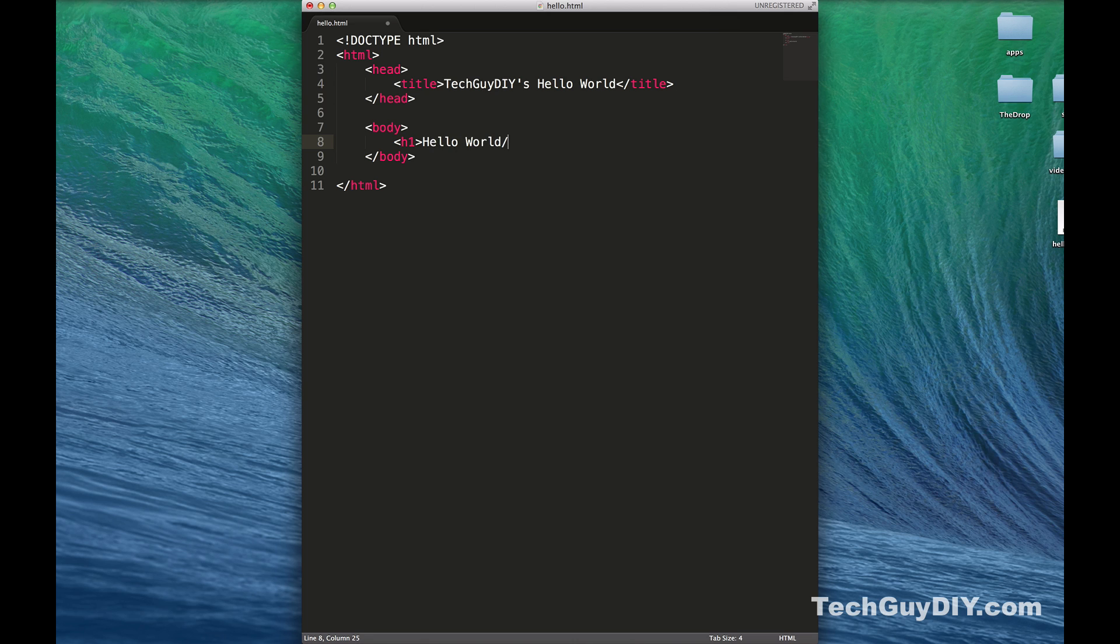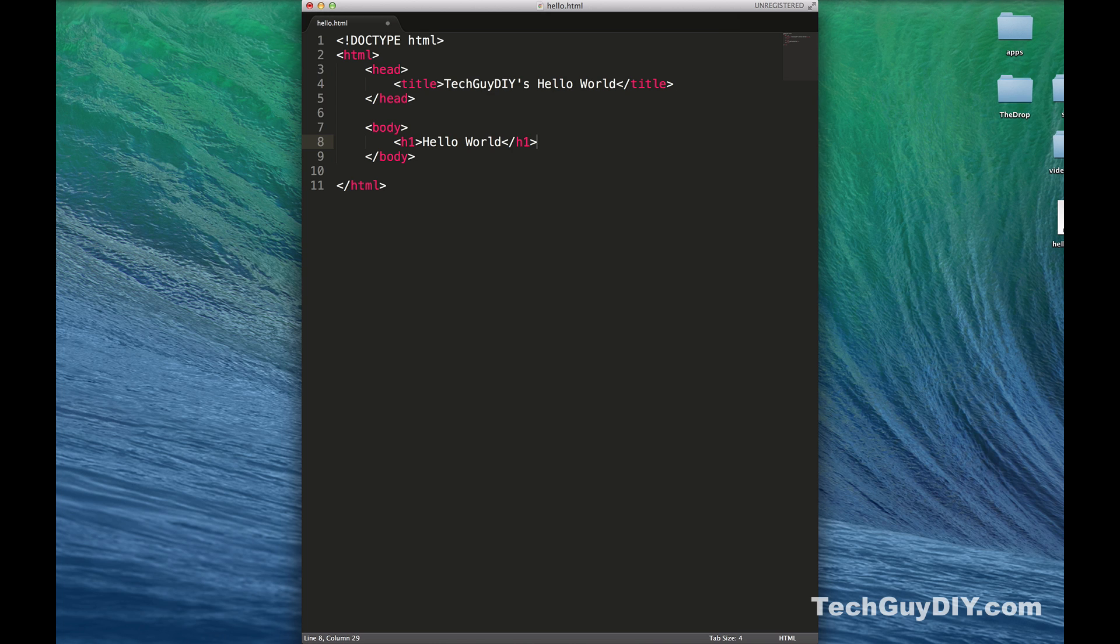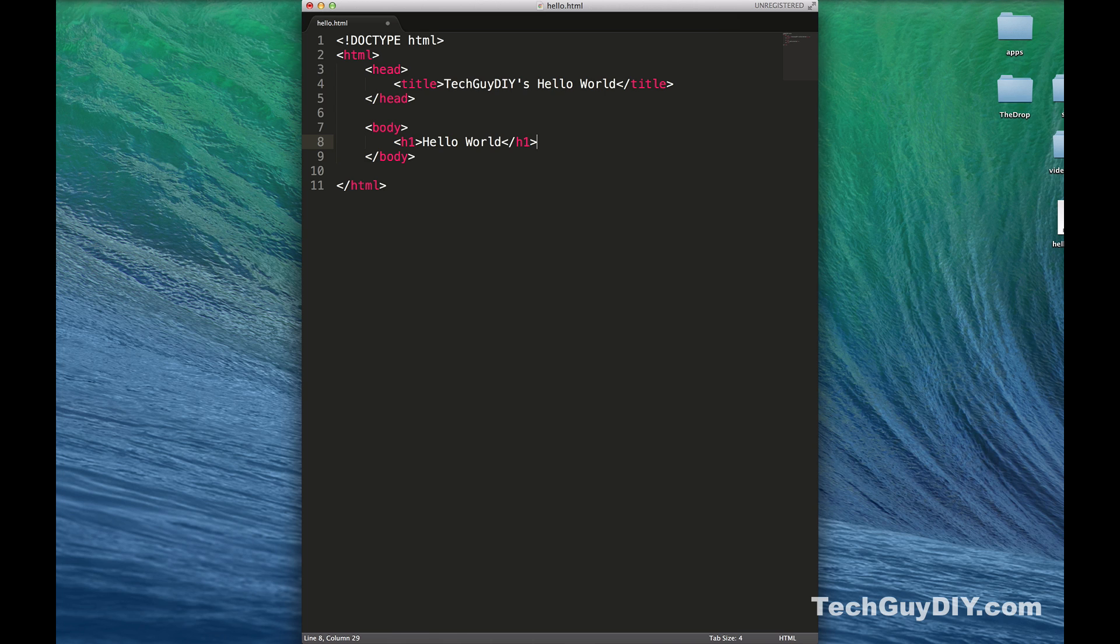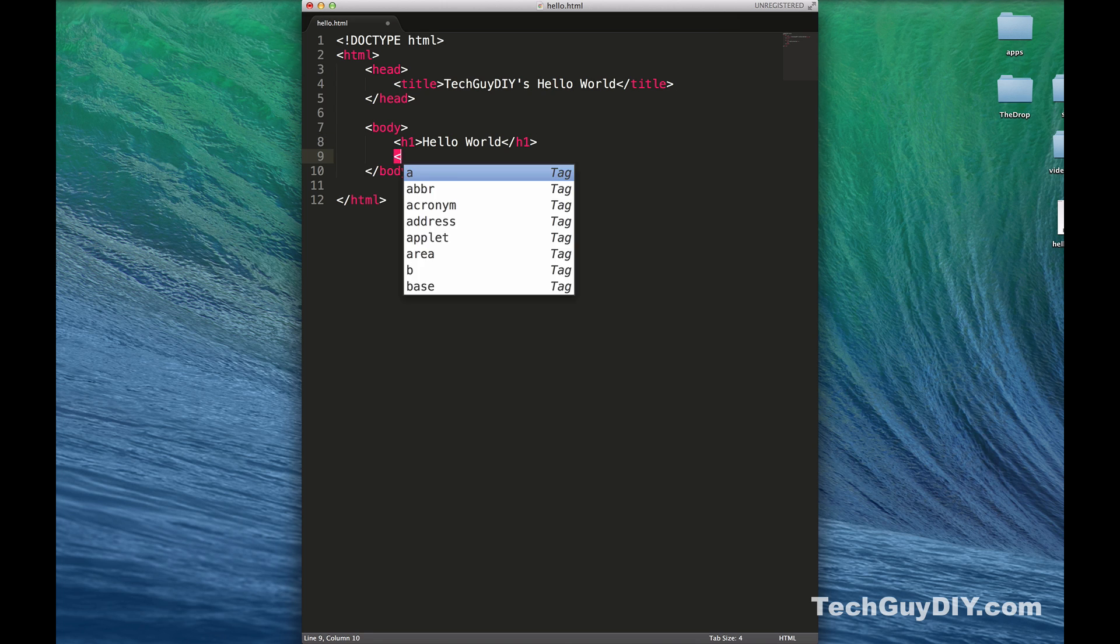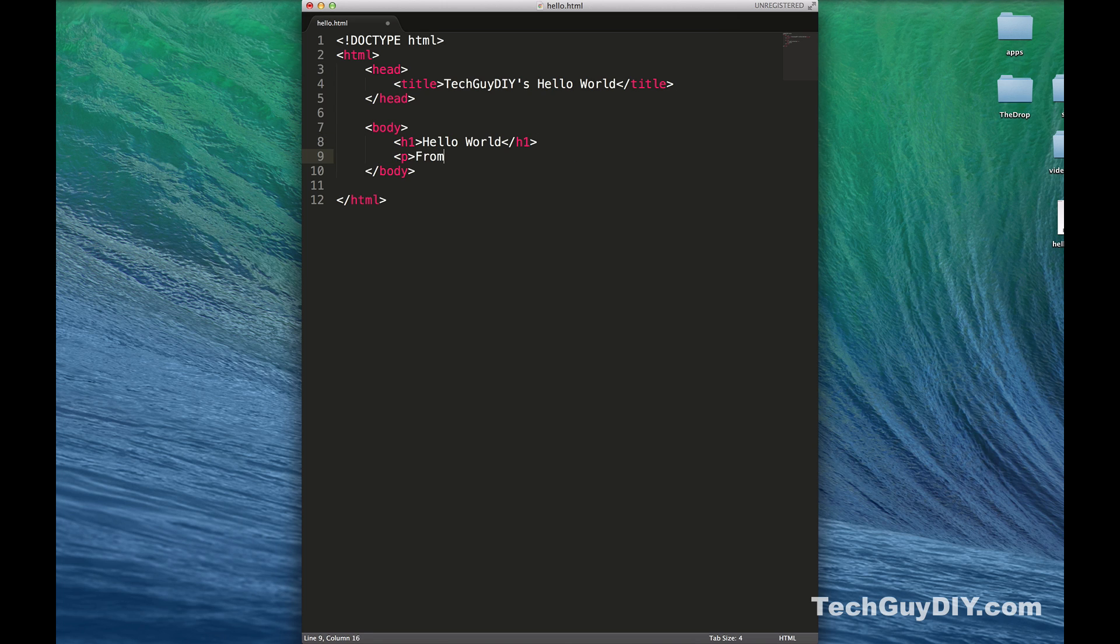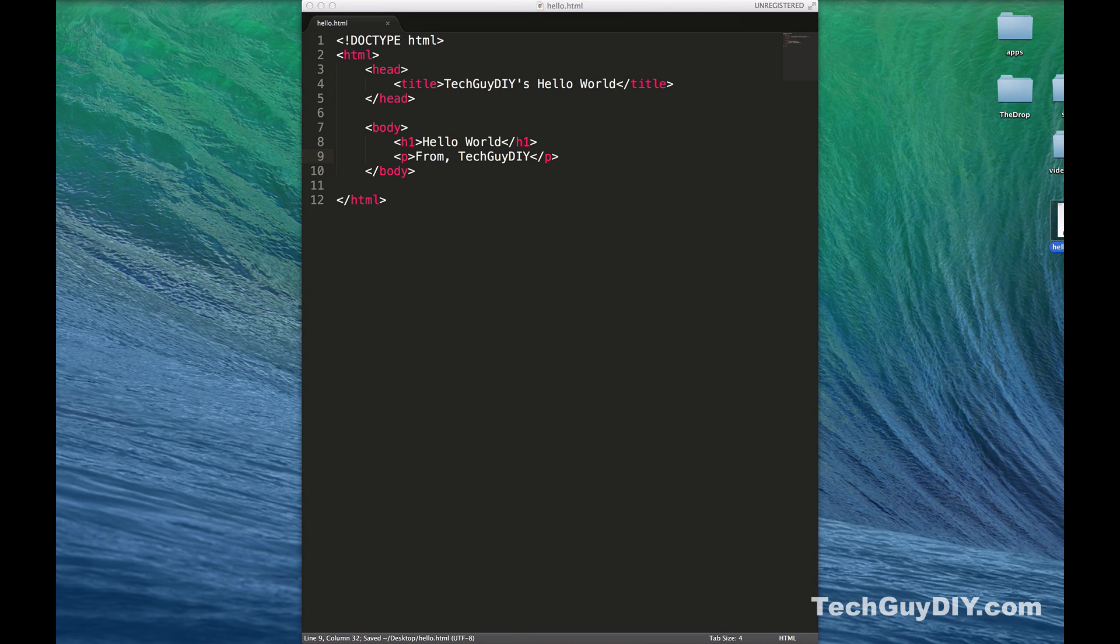Let's do body tag, closing body tag, and then for starters let's just throw an h1 tag in there: Hello World. So an h1 tag is a header tag. Browsers by default have h1 through h6, and each has its own styling differences. Let's go ahead and throw a paragraph in there too from Tech Guy DIY so you can see the difference.